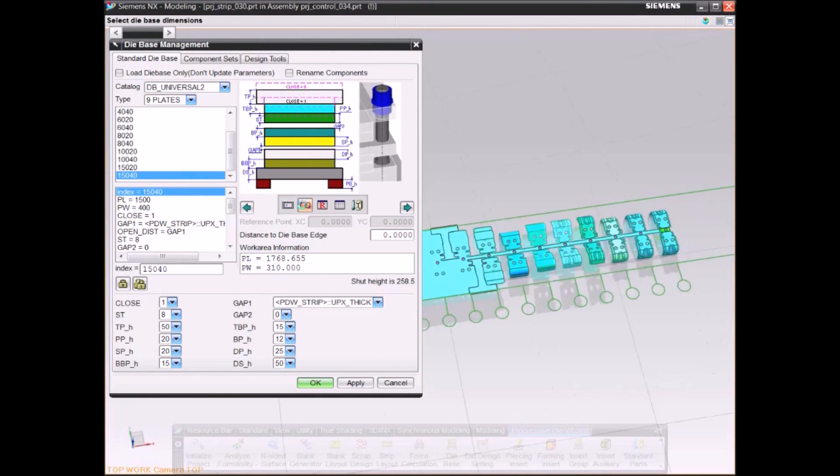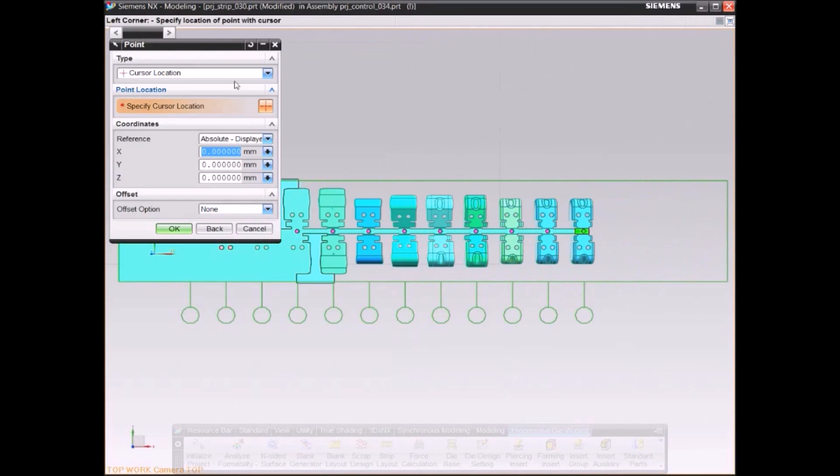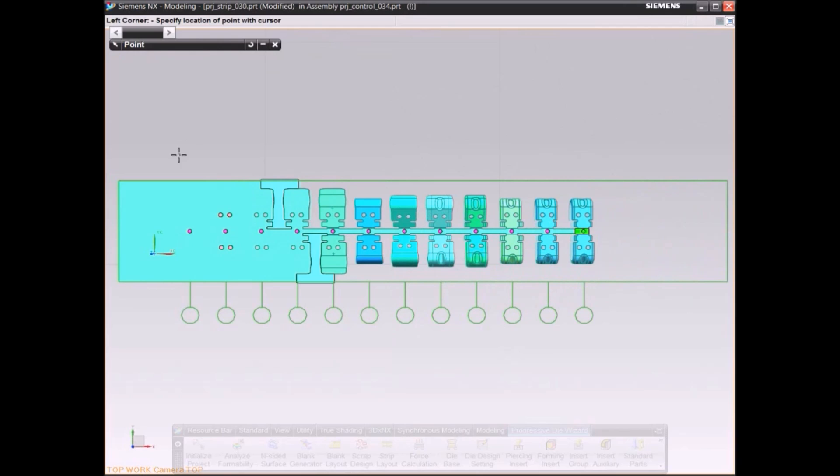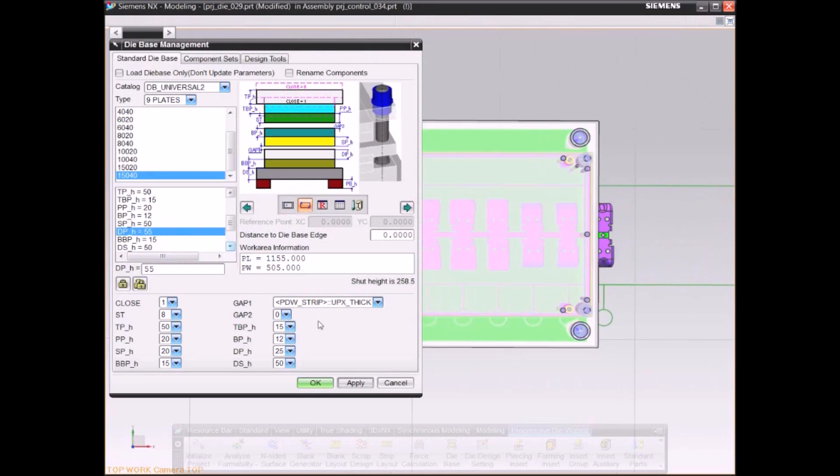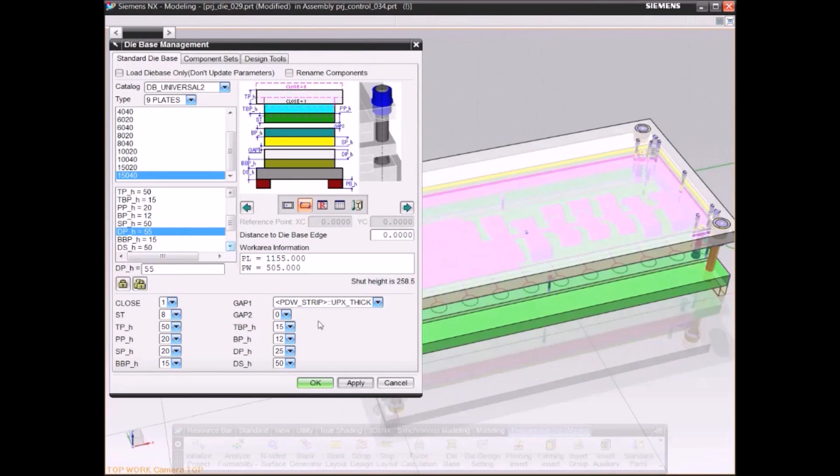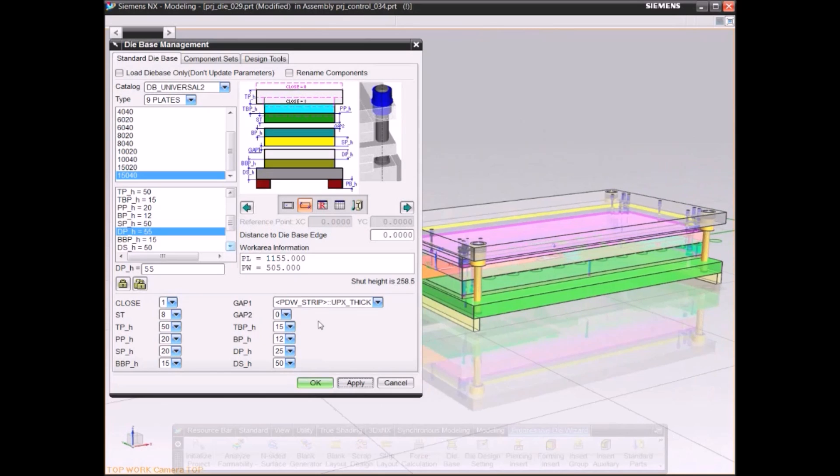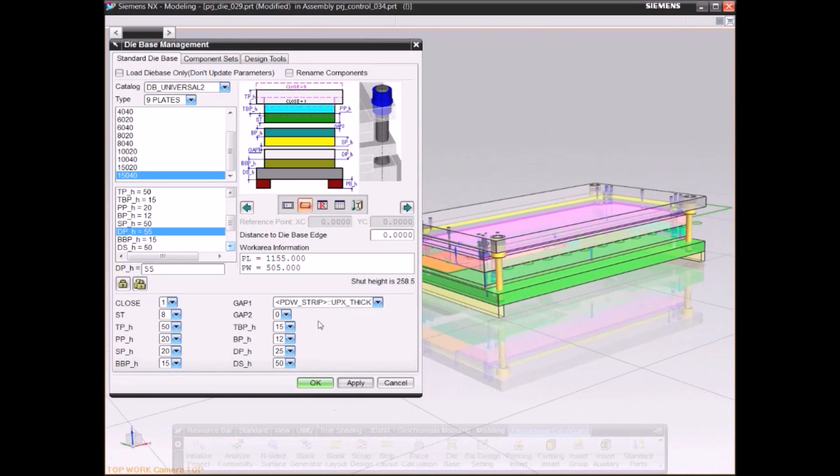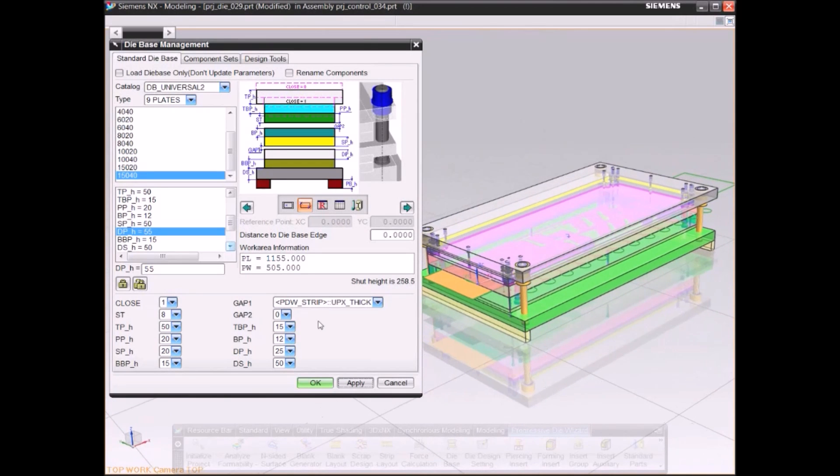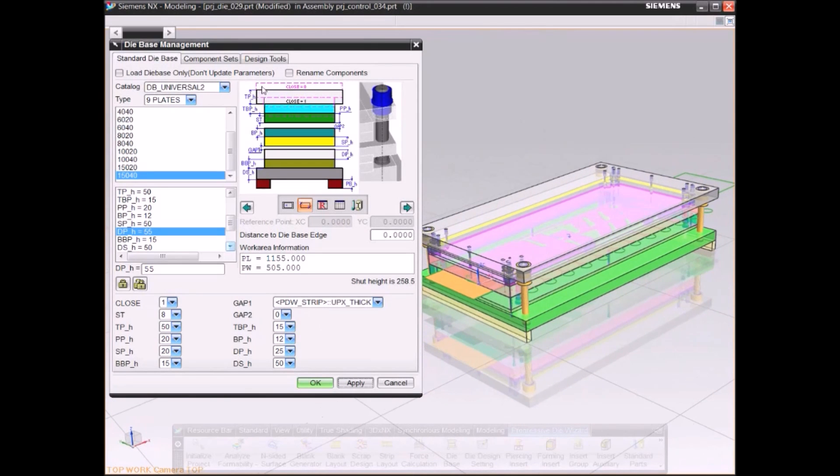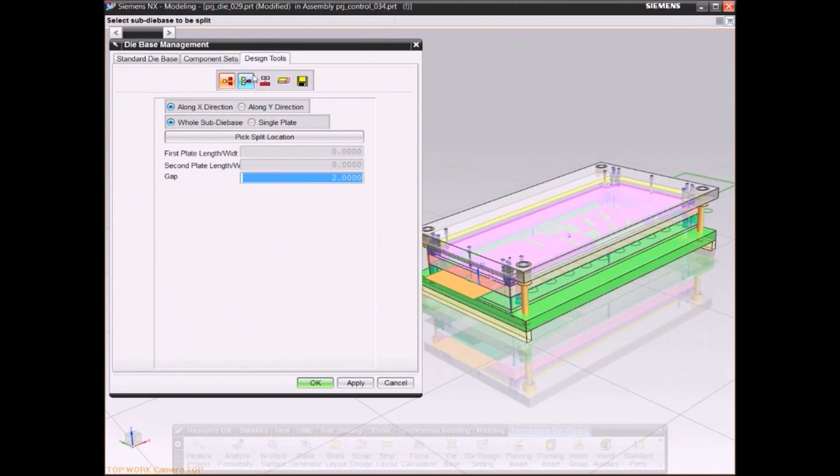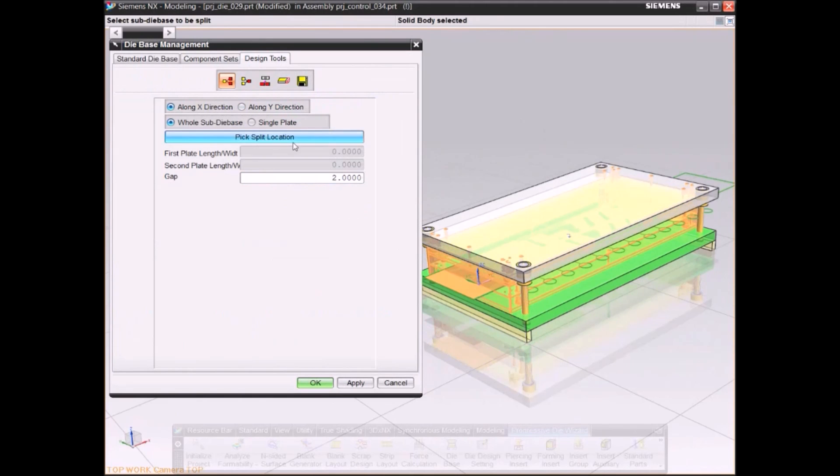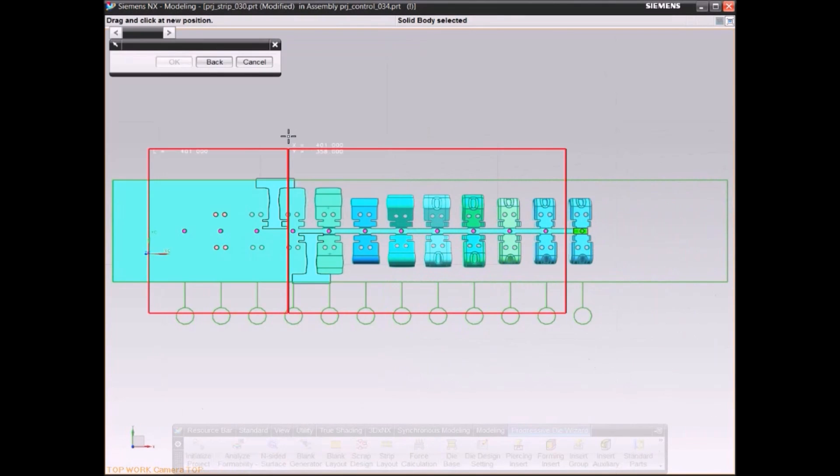NX Progressive Die Design can reduce the number of operations needed to design a die by as much as 60 to 70 percent by allowing you to reuse your company's standards.